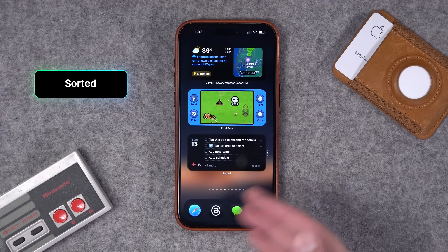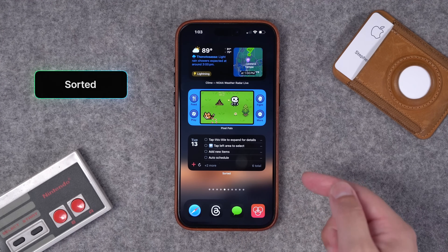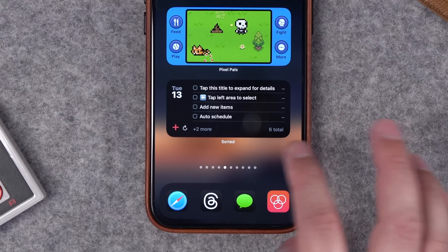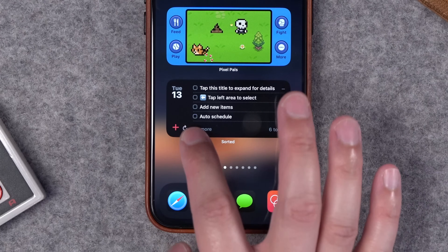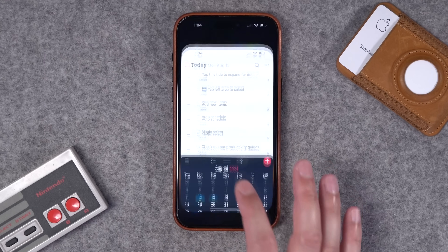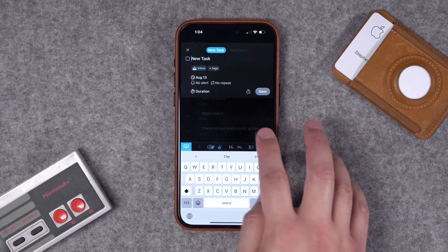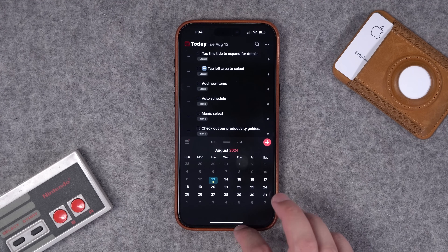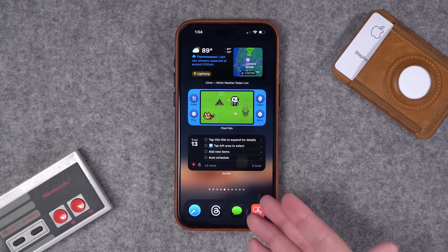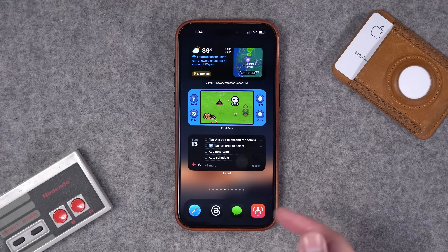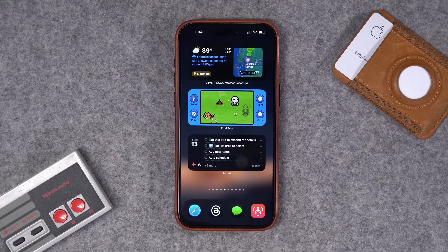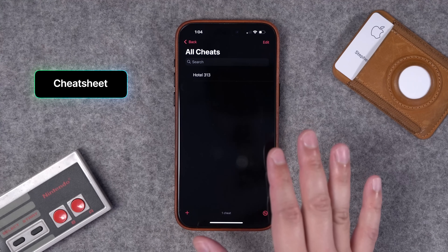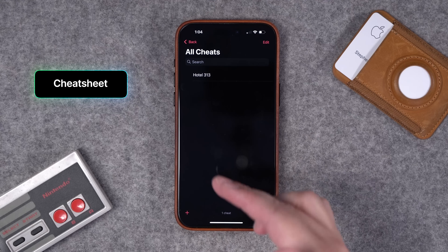Number fourteen is Sorted — another good app to visualize your day and put tasks and events in one place. It has a nice widget; I like the long one especially because you can tap the plus button to add something quickly, like a task or an event, and you get a nice list and calendar view. If you're looking for a productivity calendar task app, check out Sorted.